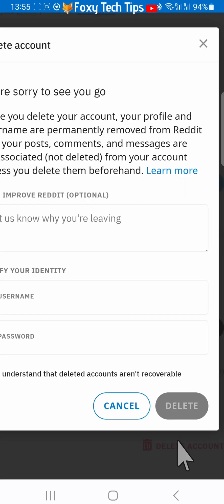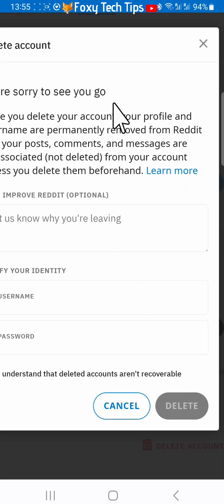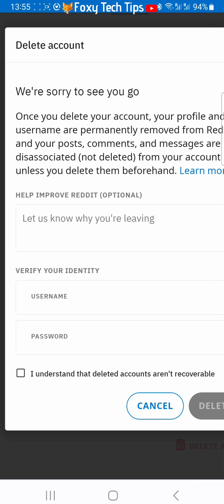Note that deleting your account won't delete the posts and comments that you have made from that account. In order to do that you will have to go to each post and comment and delete them individually.